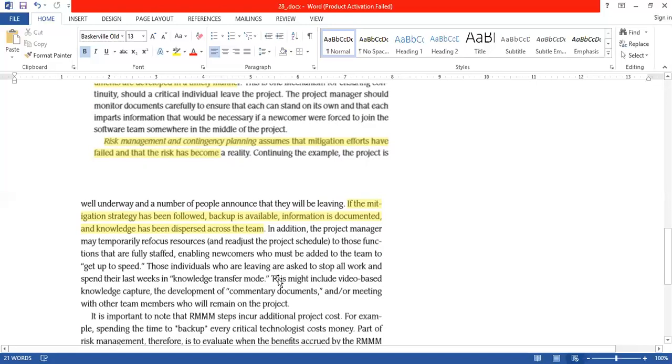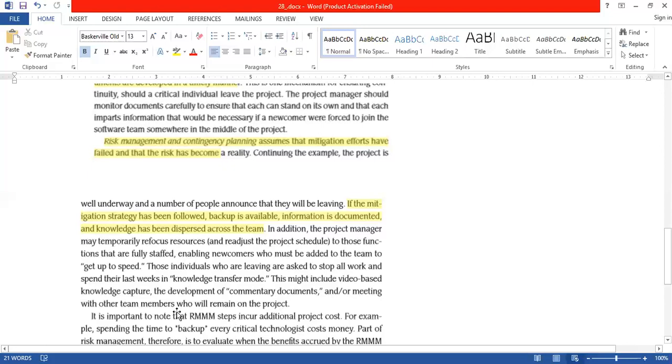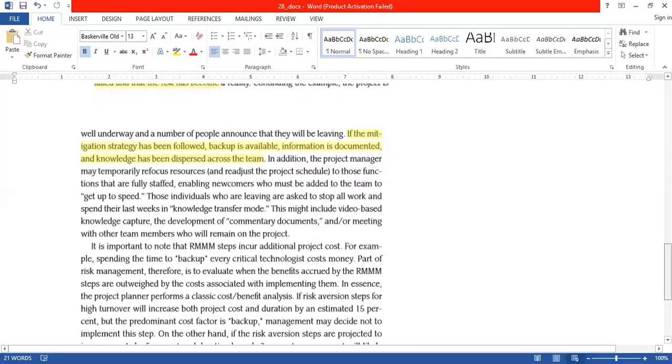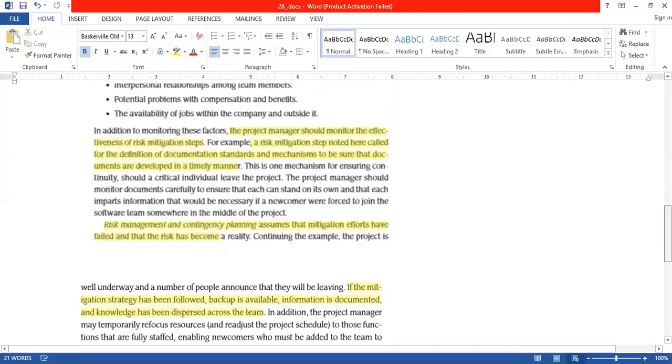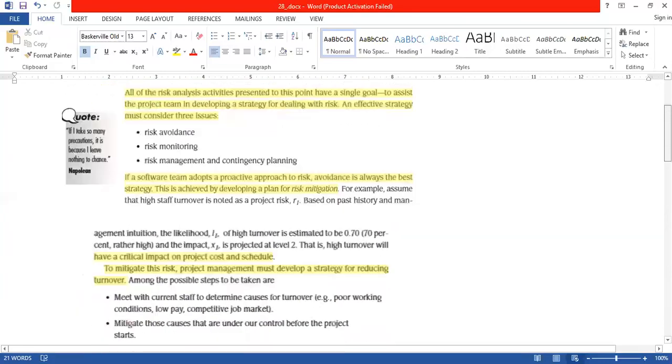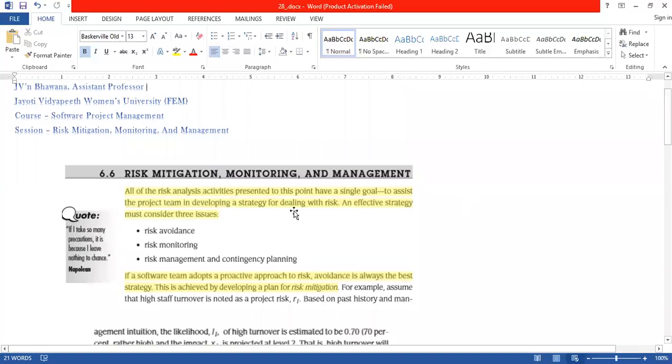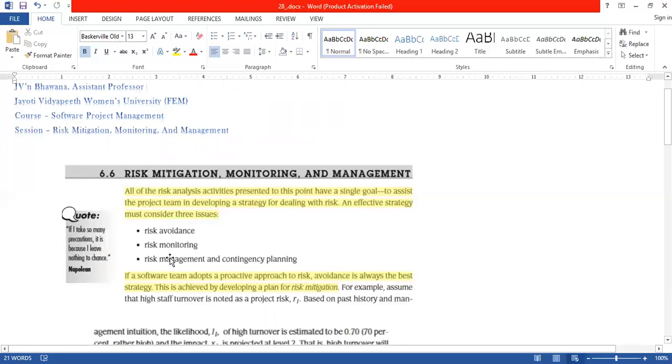Then those individuals who are leaving are asked to stop work and spend their last days in knowledge transfer mode. Those who are leaving, you will ask them to stop working. What are you doing? Knowledge transfer mode. A video-based knowledge capture, development commentary, documents, and meetings with other team members who are working in the project. So that those who are leaving, they will try to reduce their impact and execute their backup plan. These are the strategies: risk avoidance, monitoring, and risk management and contingency plans.